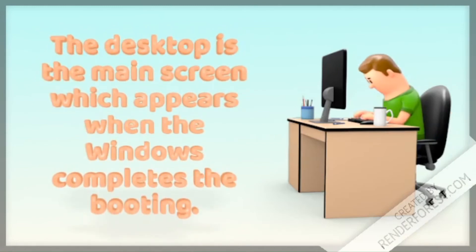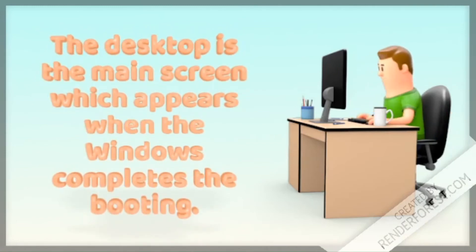The desktop is the main screen which appears when Windows completes the booting.